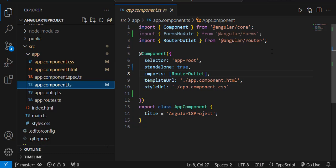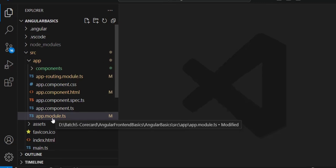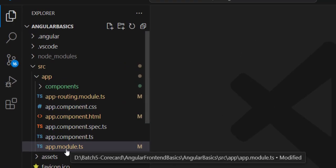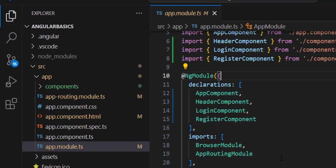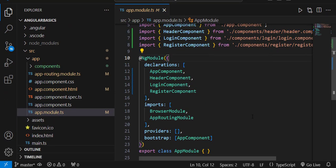Standalone components need not be declared under any modules — they are sufficient by themselves and can be referred to in any other template. In previous versions of Angular, there was a file called app.module.ts, and all components had to be compulsorily registered in that module. In Angular 18, this is not necessary because all components are made standalone.